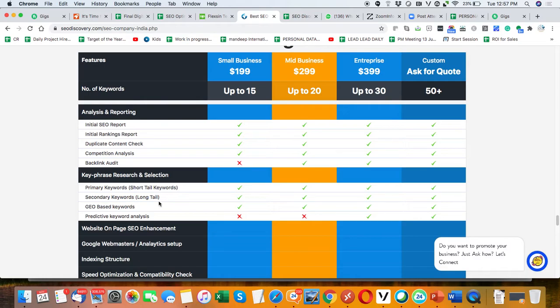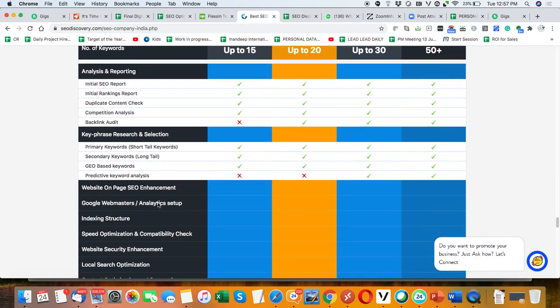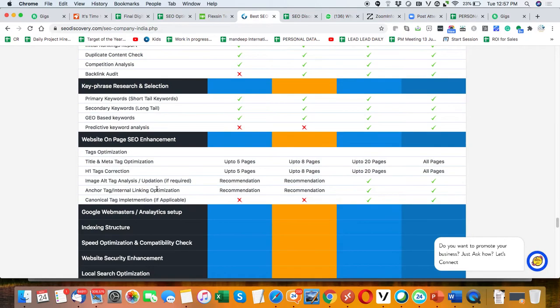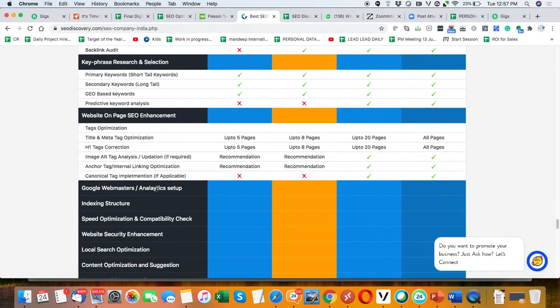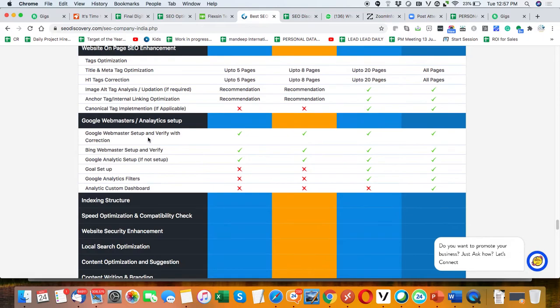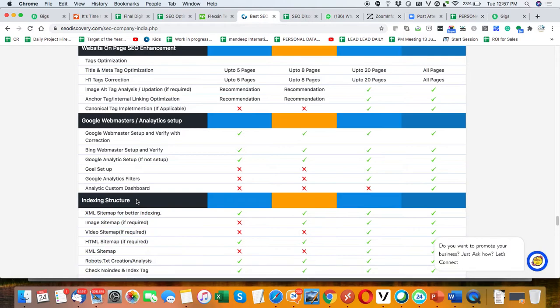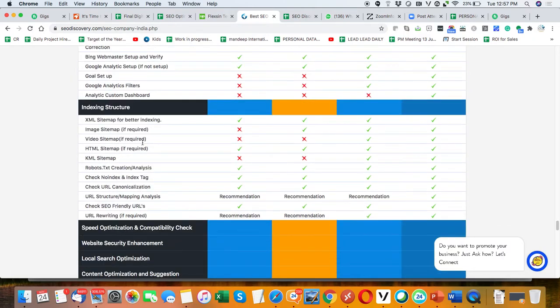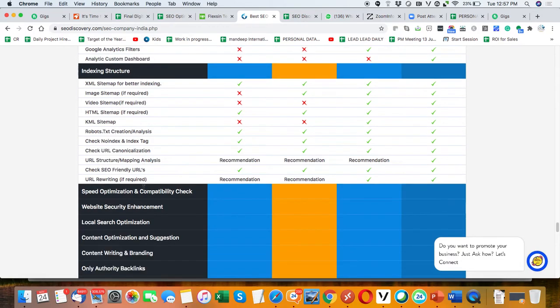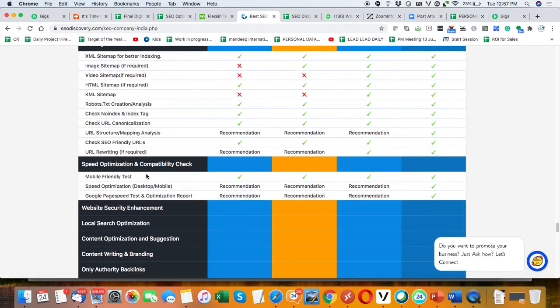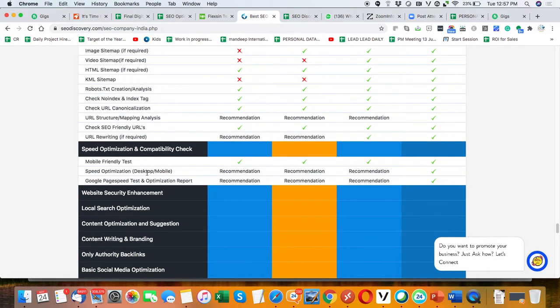We are doing the work according to that. Website on-page improvement is the major part for SEO. Google Webmasters, Google Analytics, and all tools setups. Indexing: fix the indexing structure of the website for better indexing and better Google ranking.